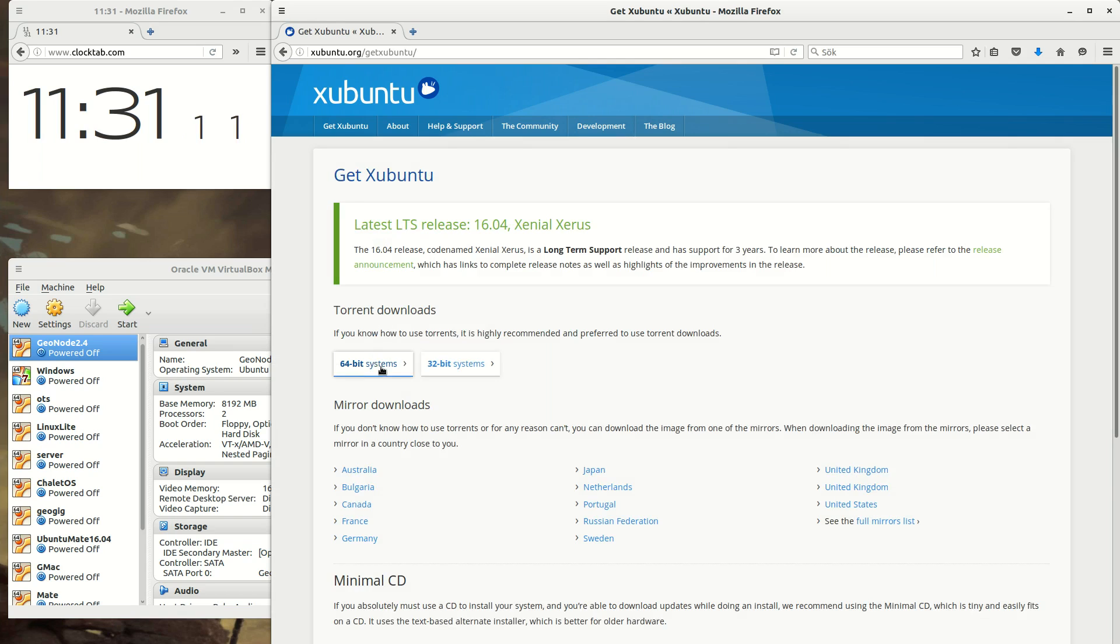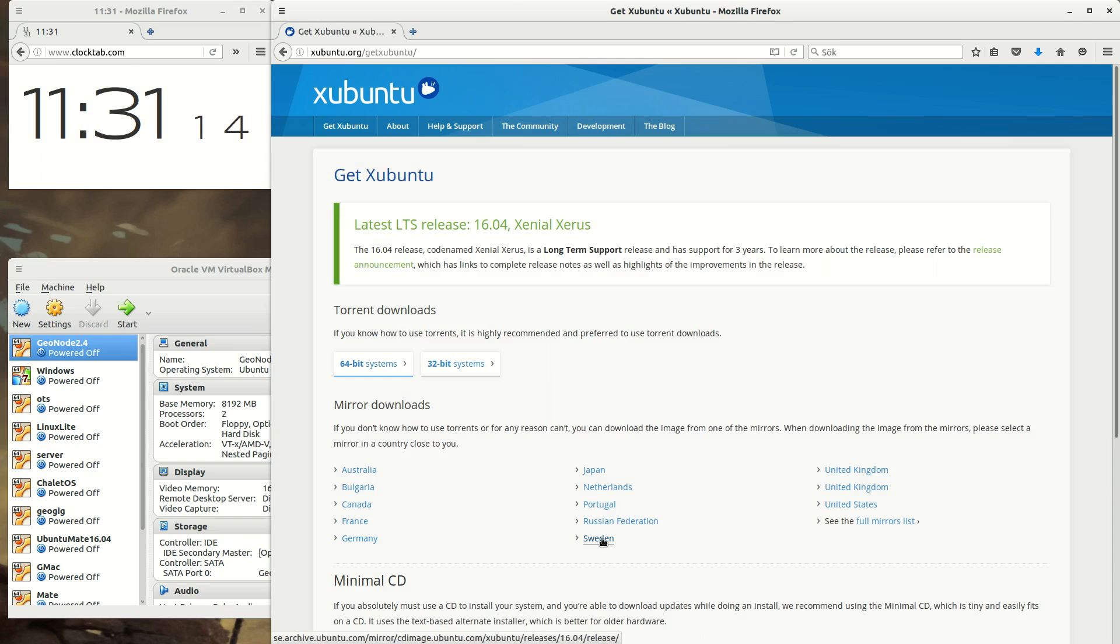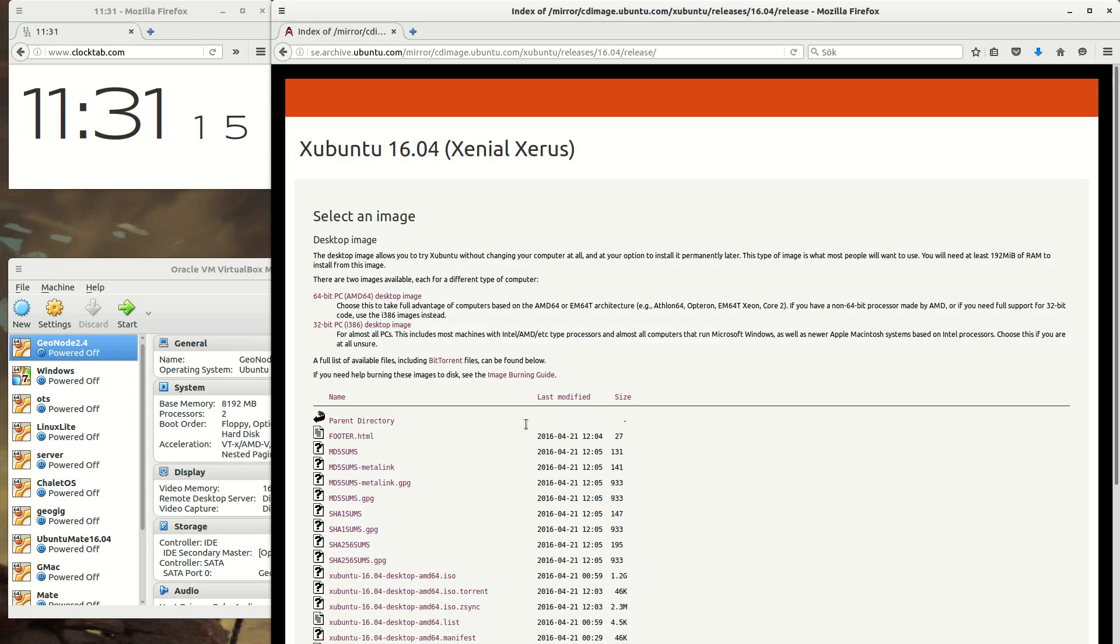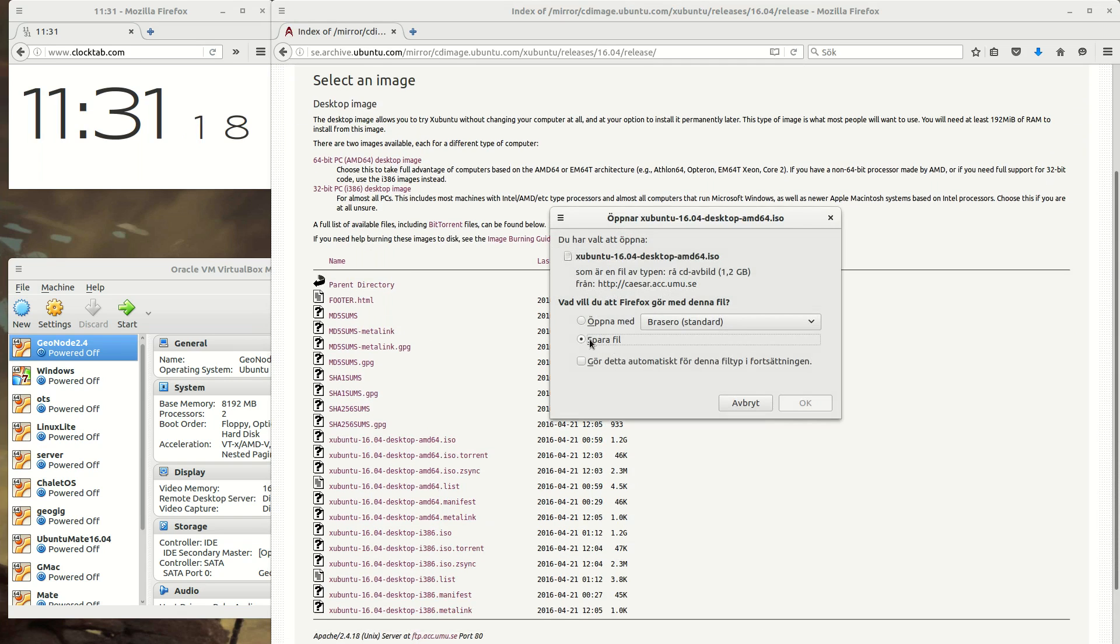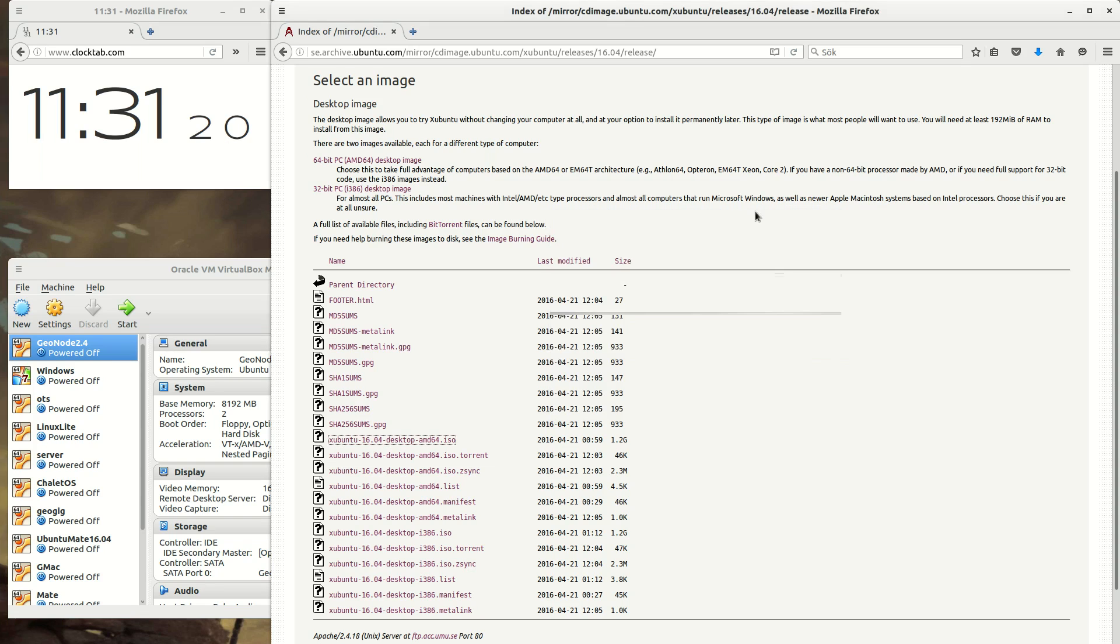First of all, you need to get the ISO, and you get that from the xubuntu.org site. I'm using a 64-bit version.